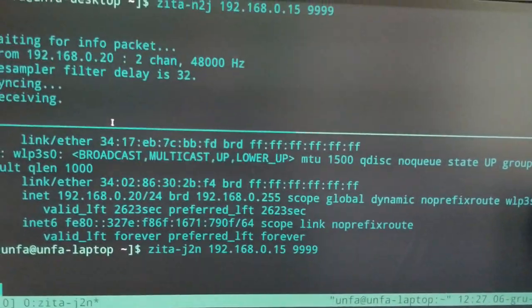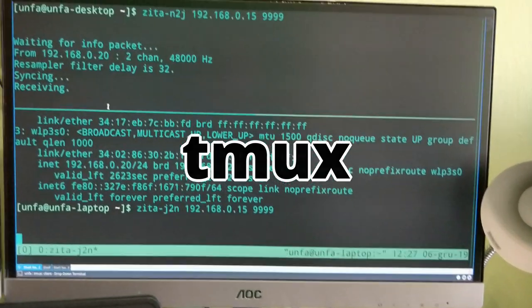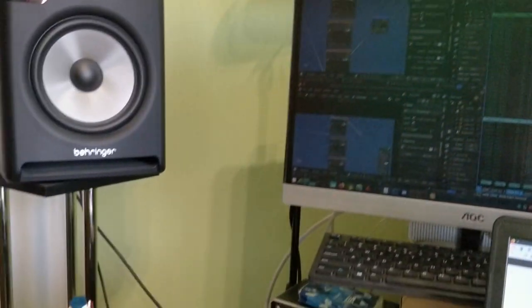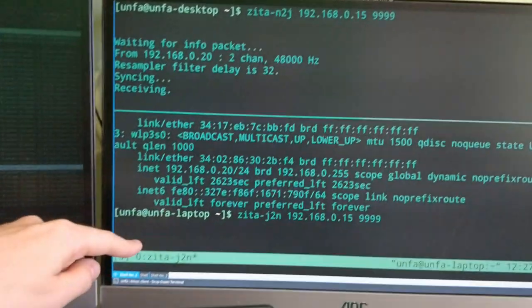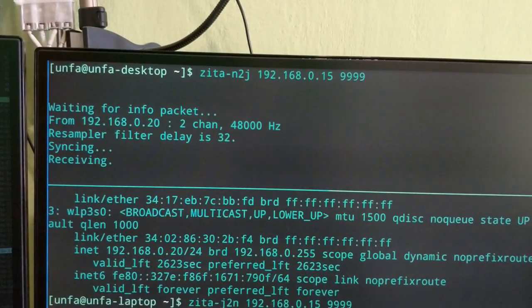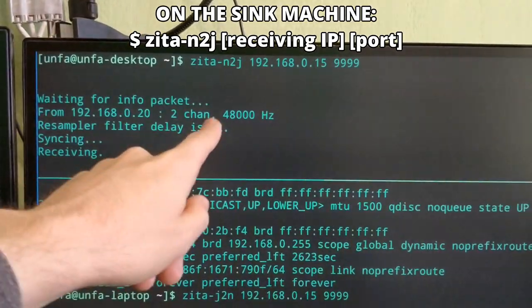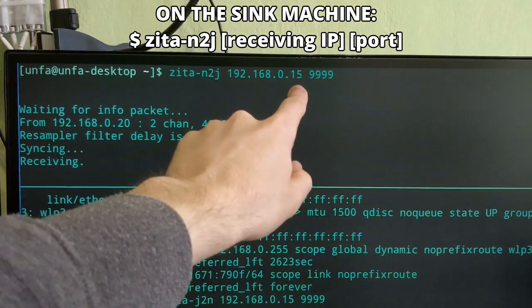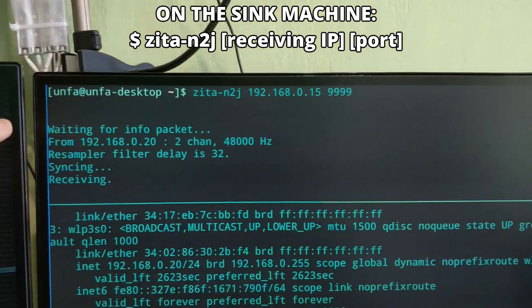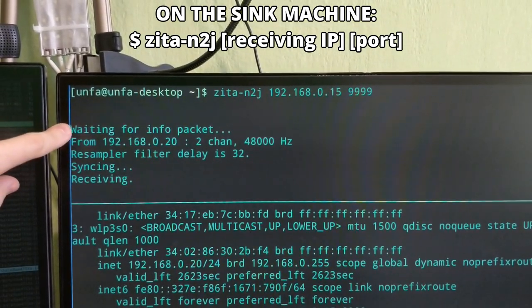Can you just start over and show me step-by-step how you connected these two? Here I have Tmux, which is a terminal multiplexer. I've SSH'd into my desktop computer — which is over there — from my laptop, and here is a local console on my laptop. First, I've run Zeta N2J on my desktop, giving it the local IP address and an arbitrary port number — I've chosen 9999. I've run it, and it's waiting for the information packet.